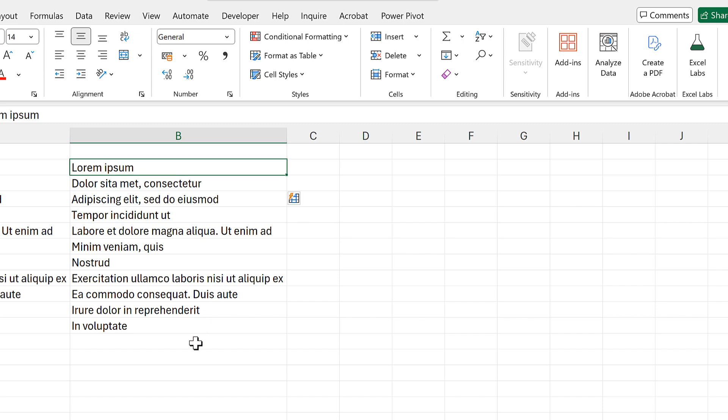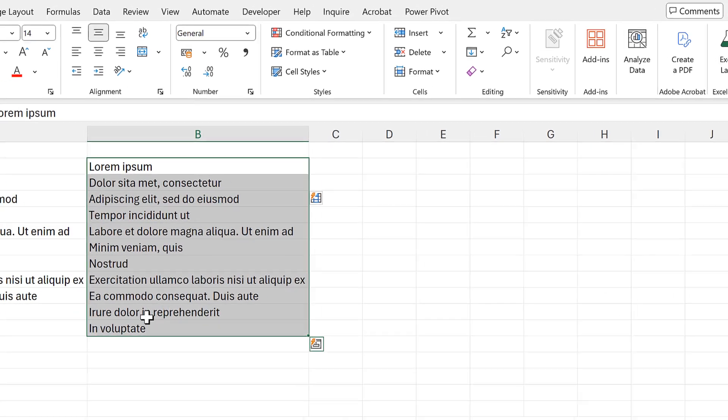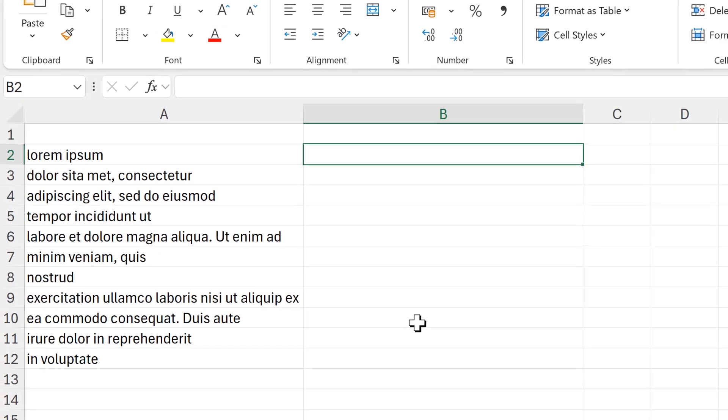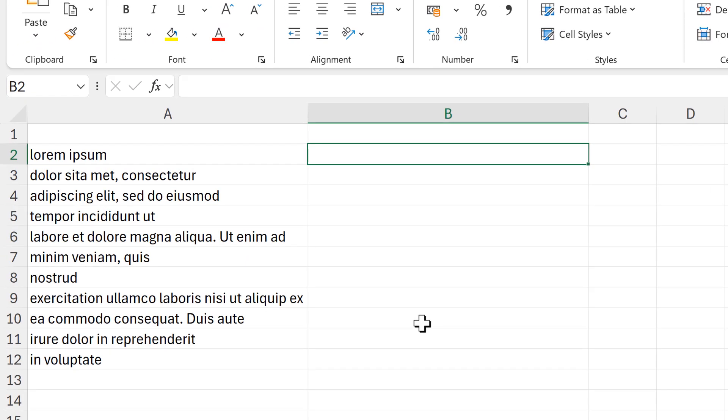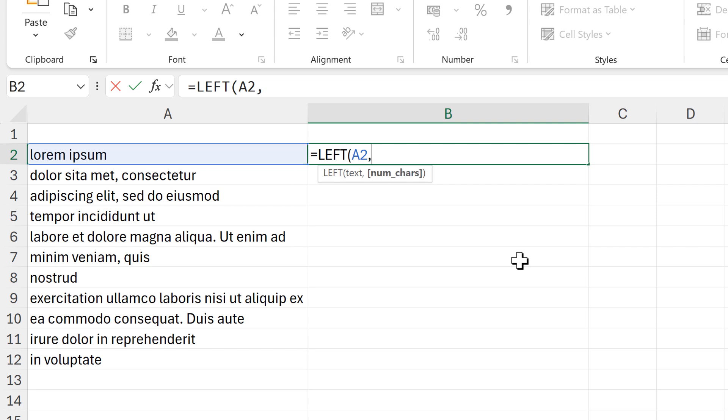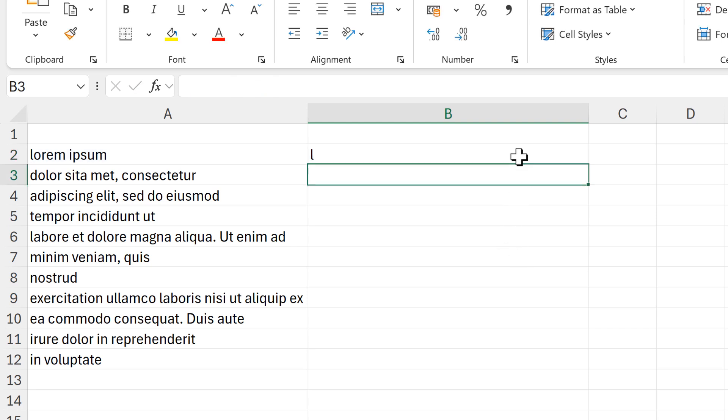For the next method we're going to use a formula. I'll start by typing equals LEFT, then selecting this cell here, and then the number of characters is going to be one, close brackets and enter. This will pull out the first character on the left hand side.